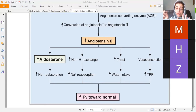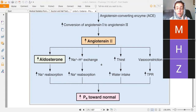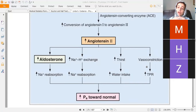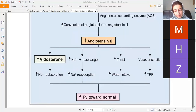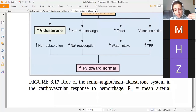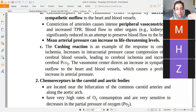The fourth action of angiotensin 2 is direct vasoconstriction via angiotensin 2 receptors on smooth muscle. The other three actions are about blood volume maintenance; vasoconstriction increases total peripheral resistance. Together, all four mechanisms normalize blood pressure in cases of reduced perfusion pressure.